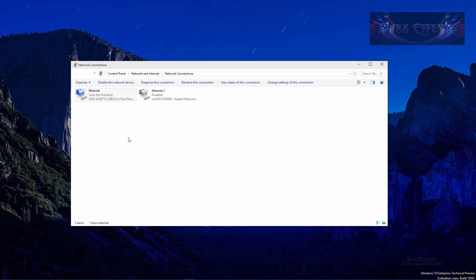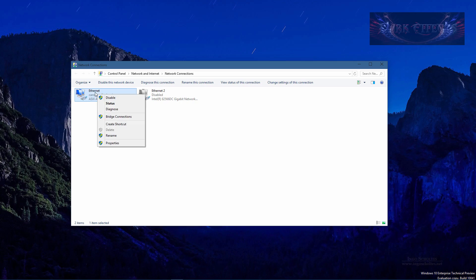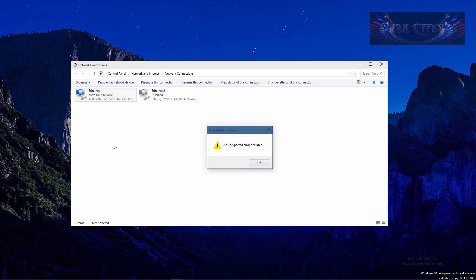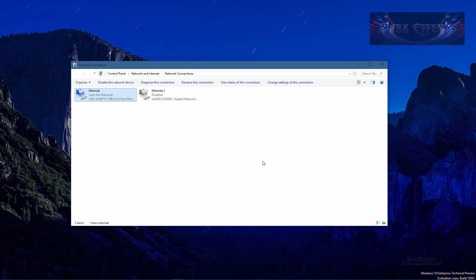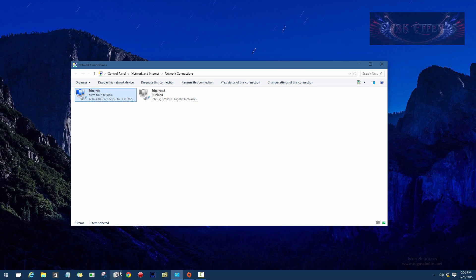The problem is that whenever we right click on our ethernet and go down to properties, we get this network connection unexpected error occurred. This only happened whenever Microsoft did the upgrade. It did it on its own. So we're going to try something to see if it actually works.